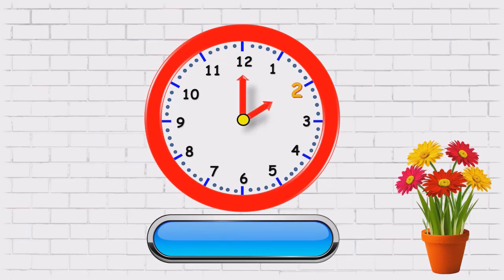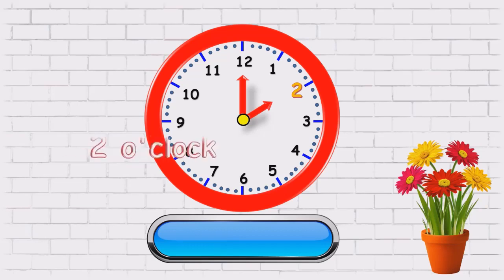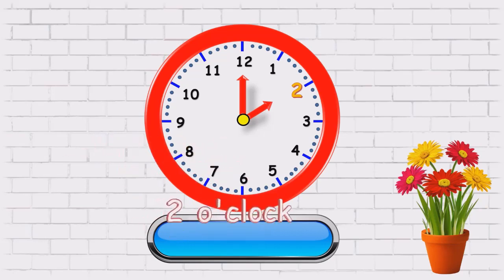Now, the minute hand is on twelve and the hour's hand is on two. So, what time is it? Two o'clock.